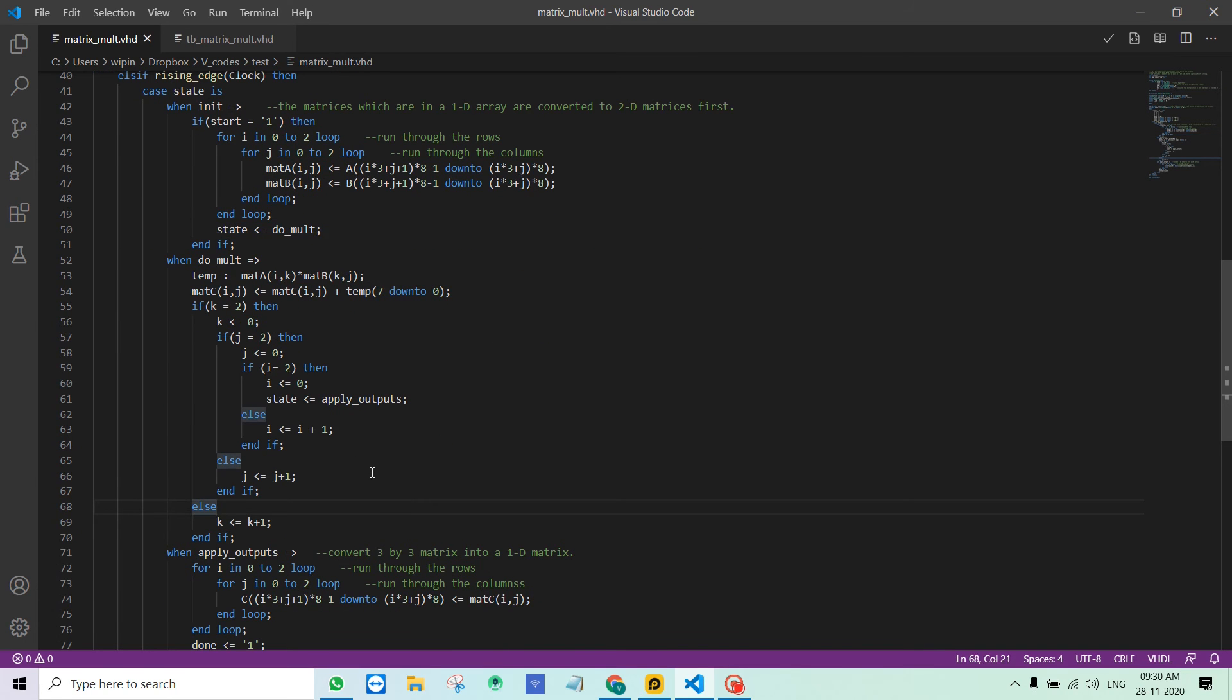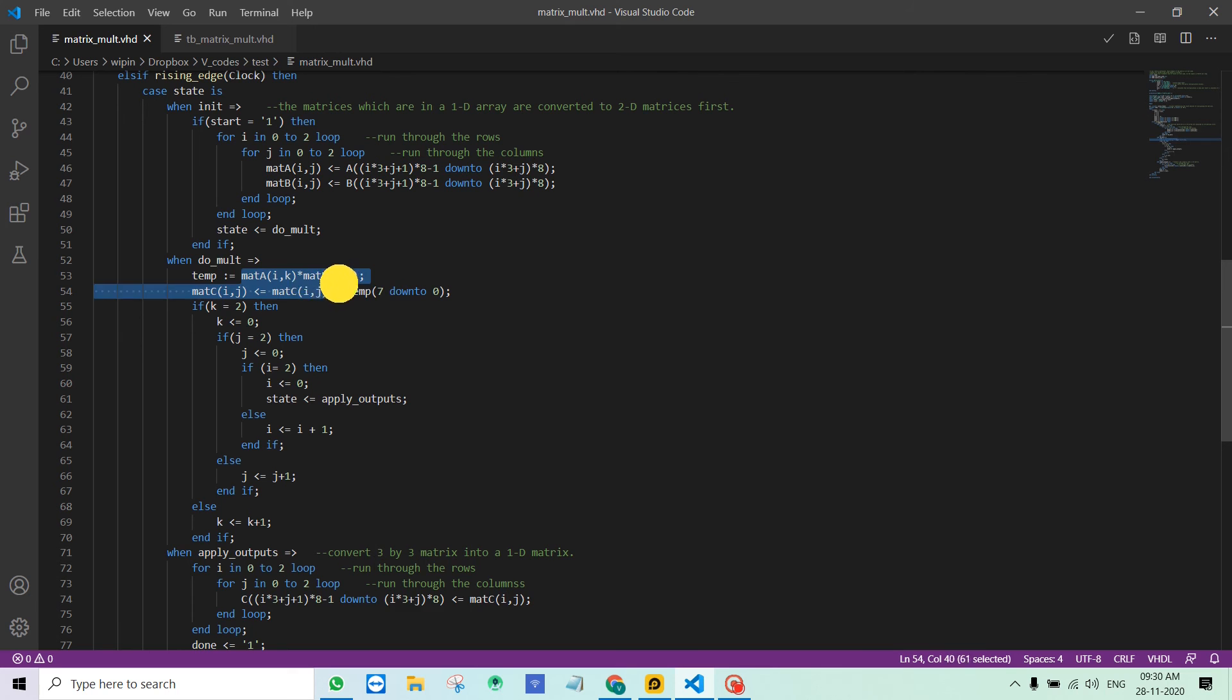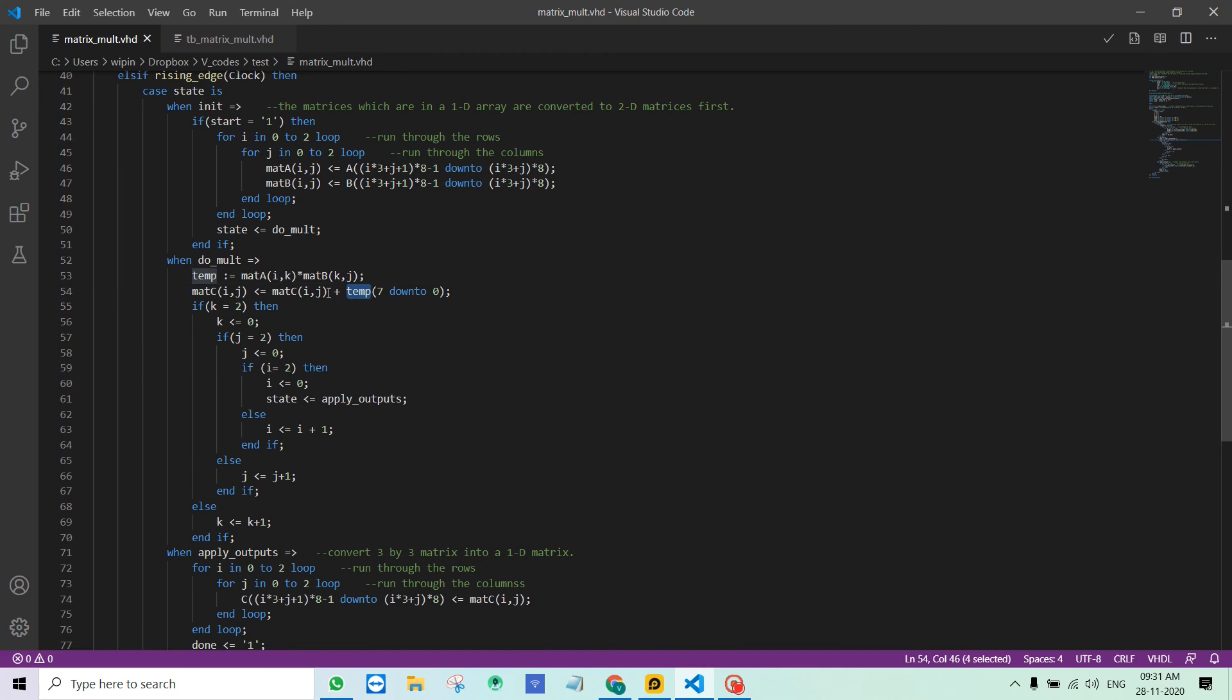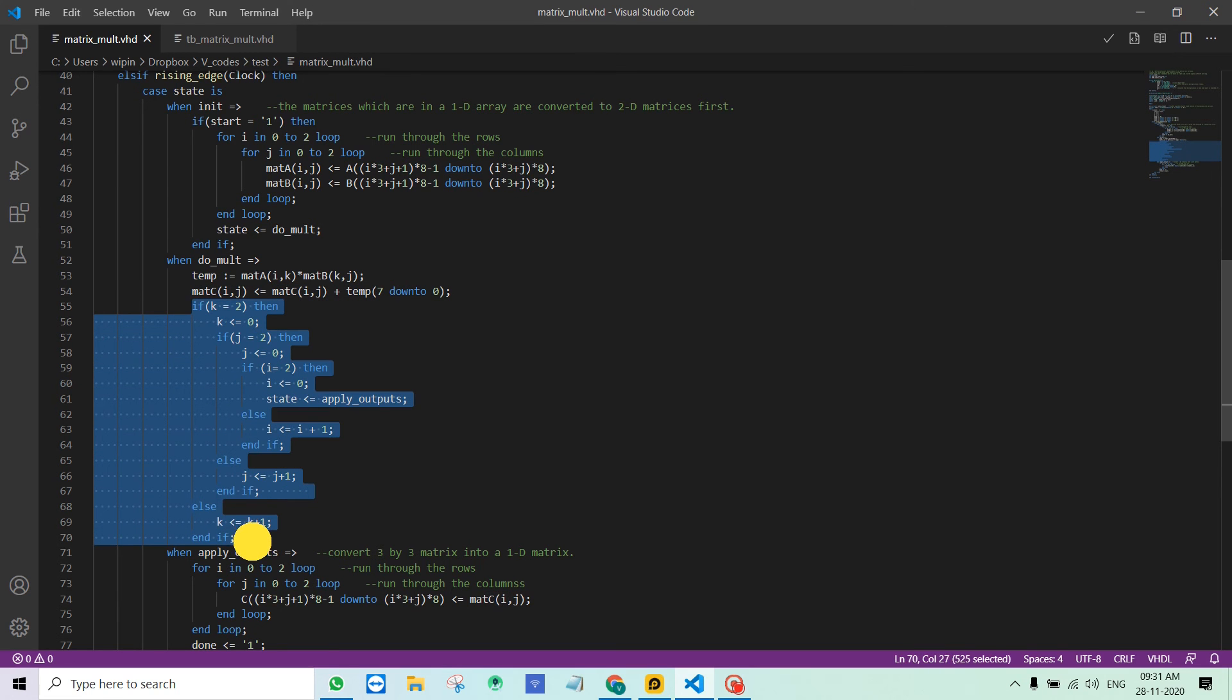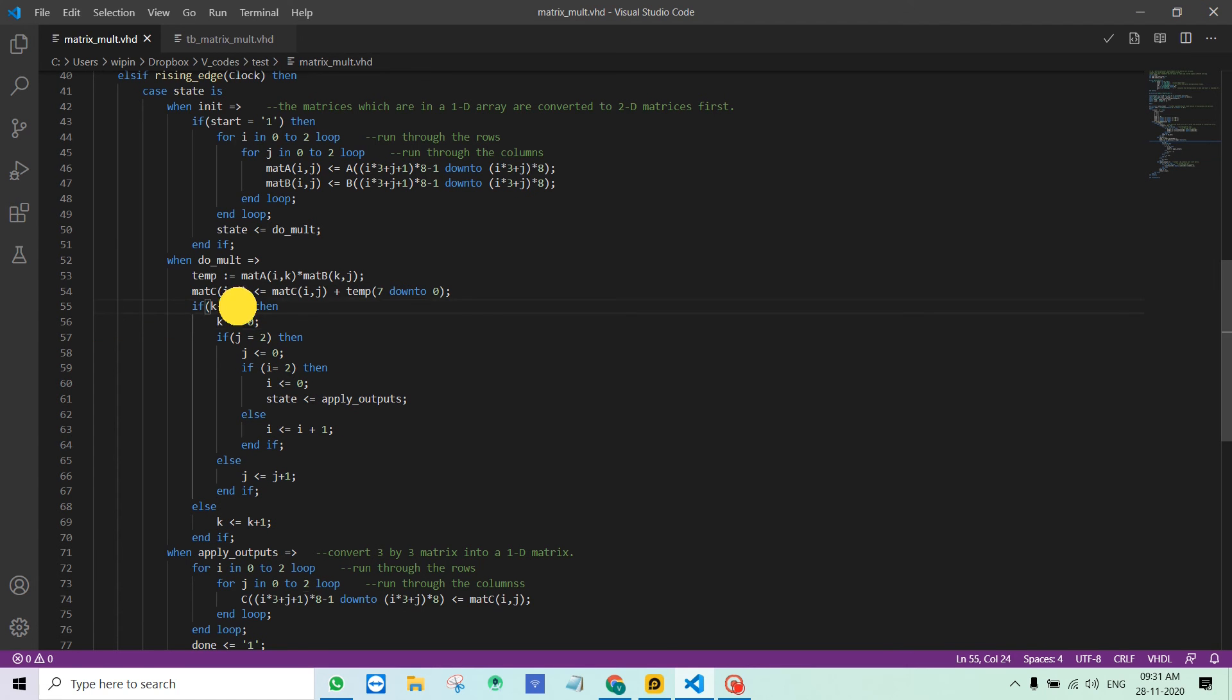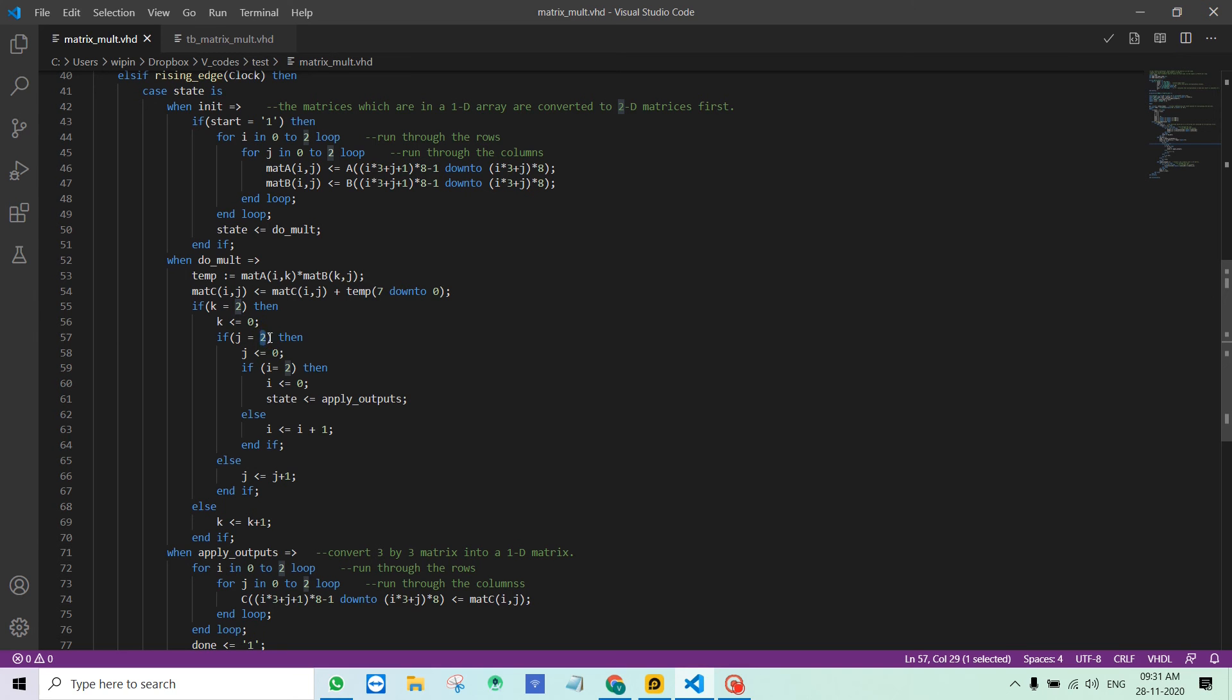This is where I am implementing the matrix multiplication. I am multiplying corresponding elements of A and B and storing it in a variable called temp. Then this temp is added to the specific mat C element. It is basically like multiply and accumulate. This is where the indices are changed, which is very important. K is changed from 0 to 2 in every clock cycle. Every time K reaches the maximum index which is 2, J is incremented.